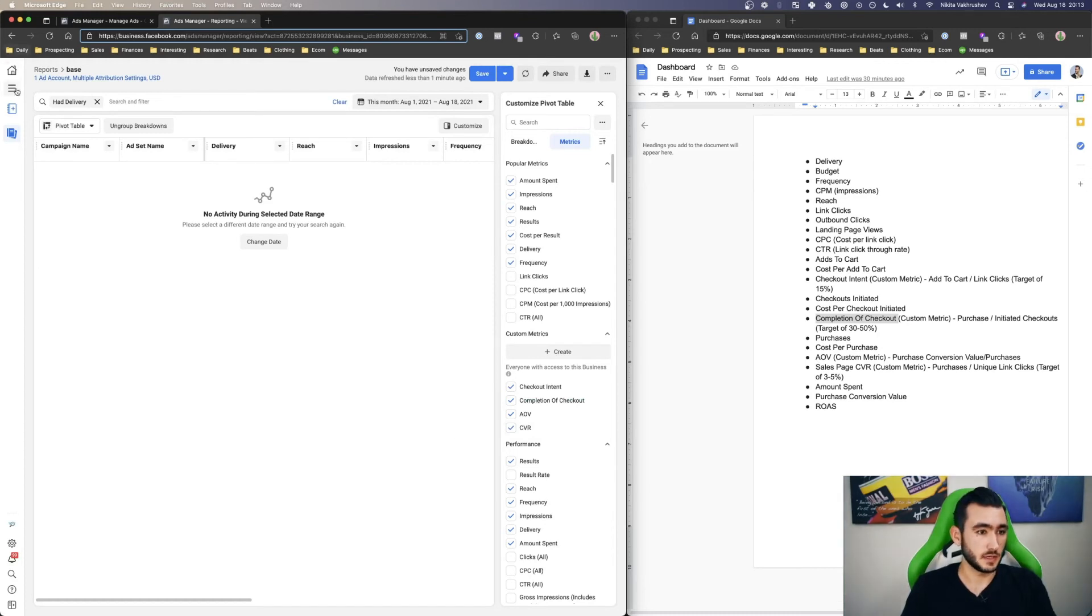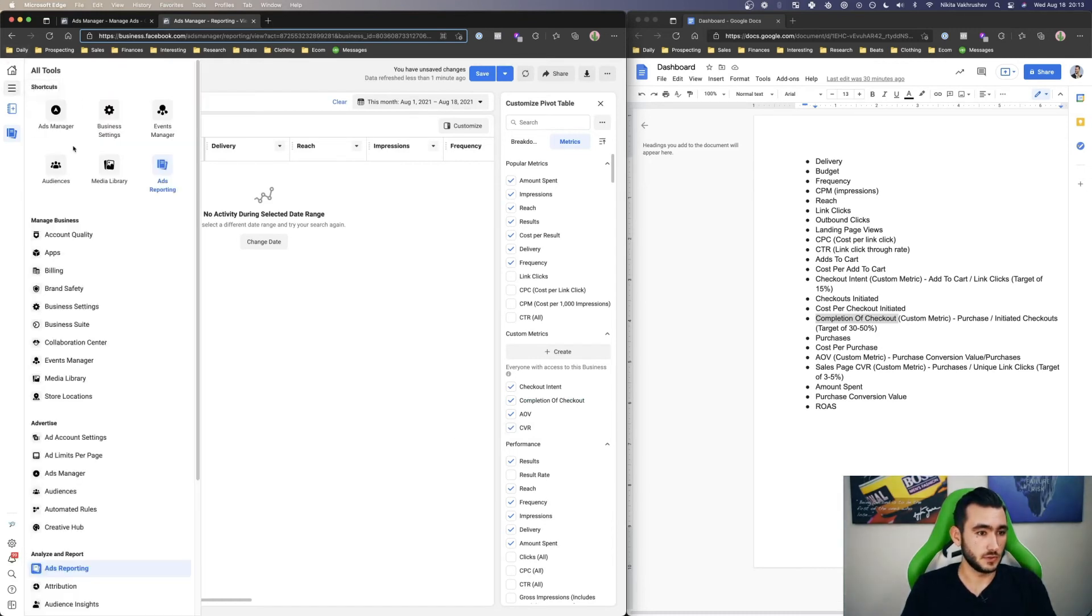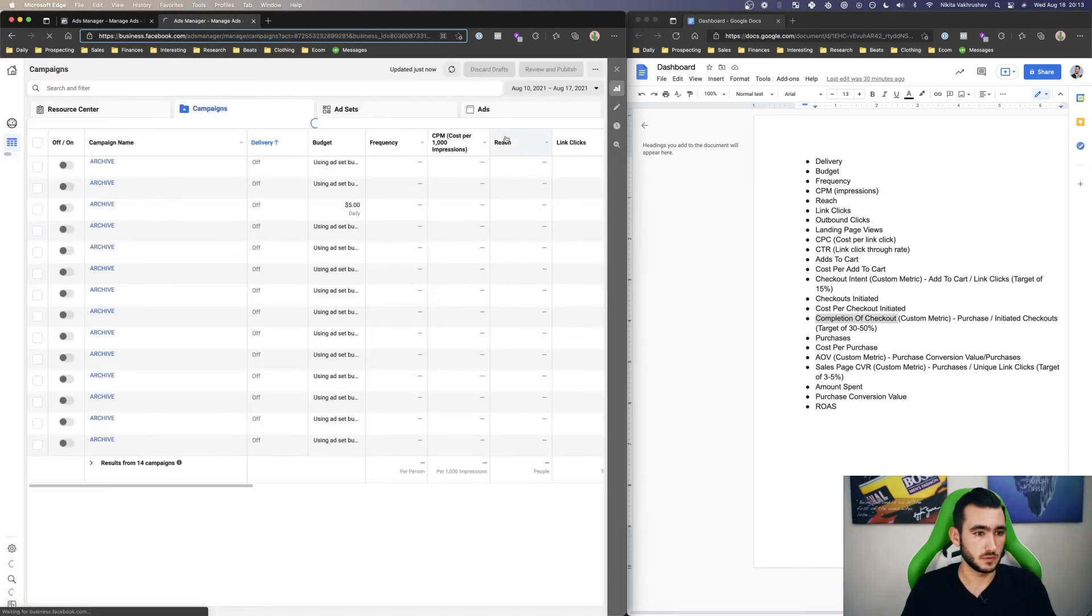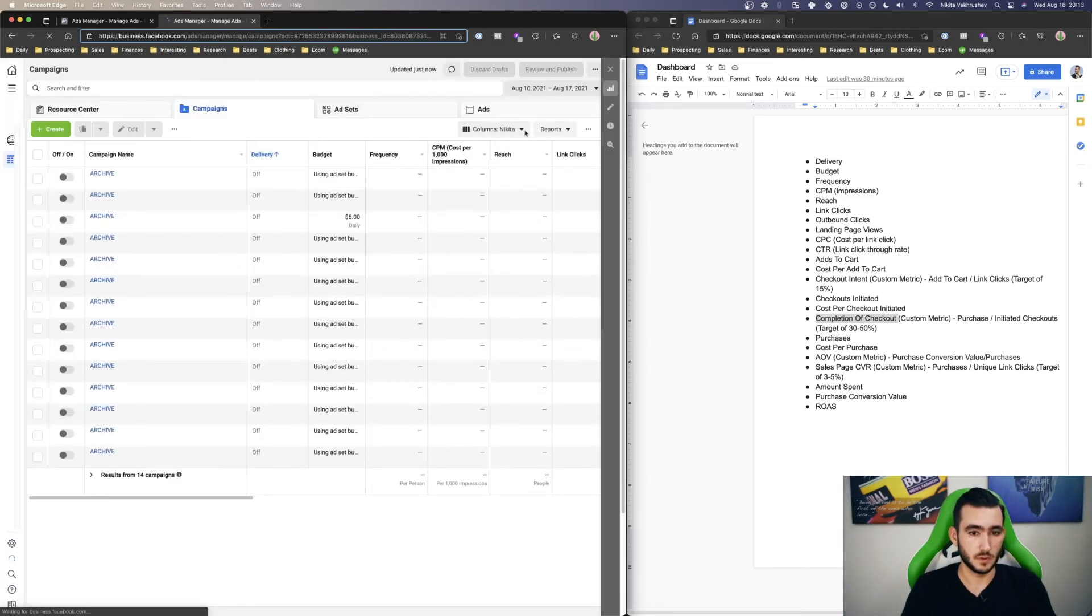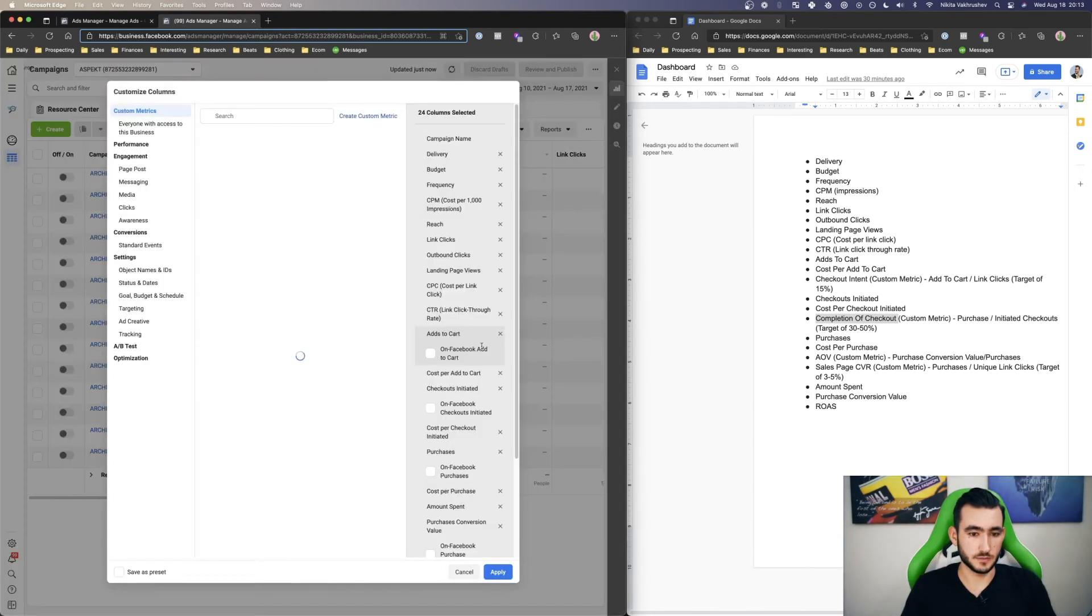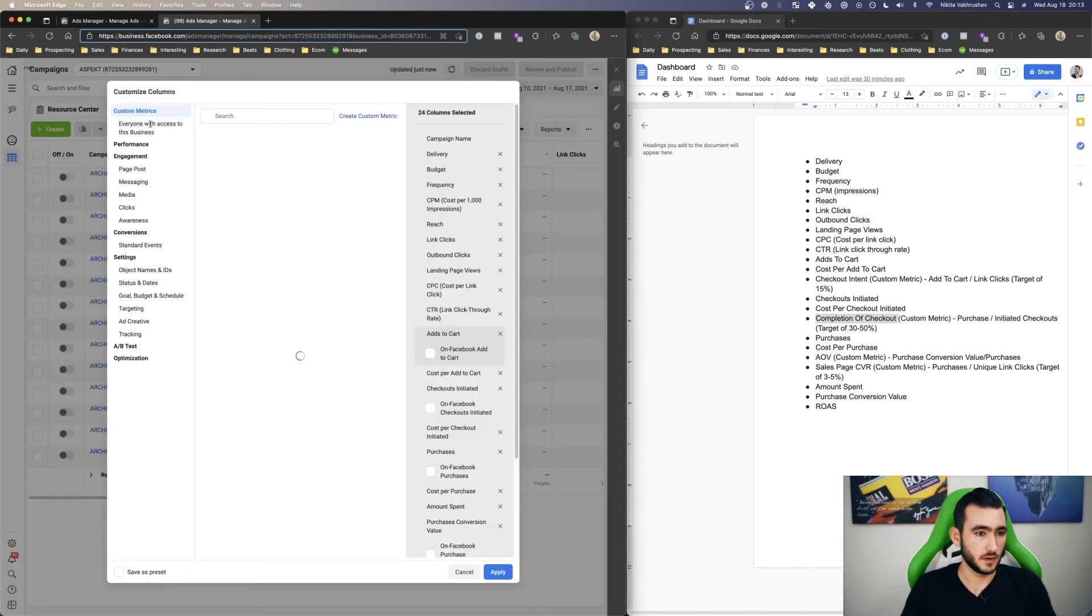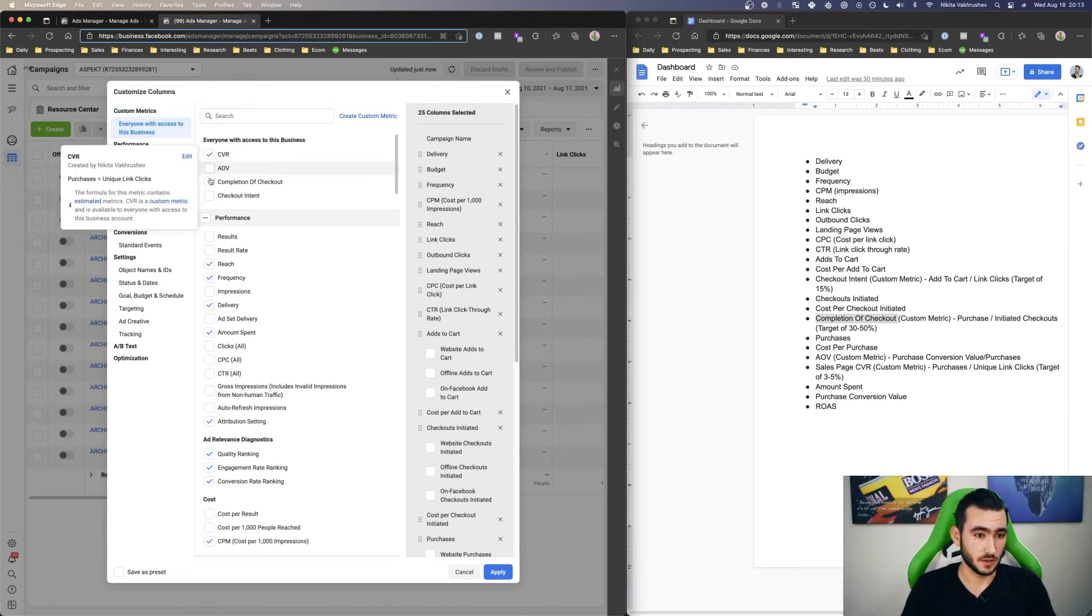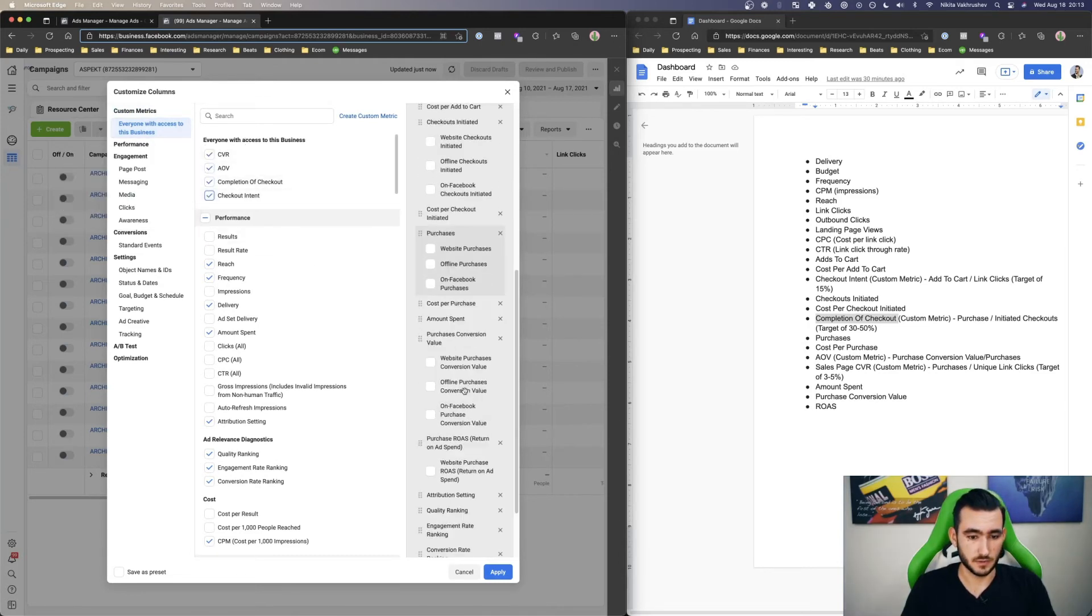There we go. And now that you have those saved, what you can do is go back to your ads manager. Go to your columns, customize columns. And then when you go to everyone with access to the business, you can add all these metrics up.